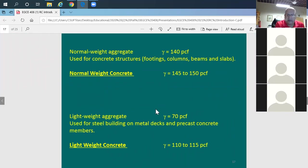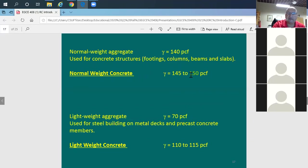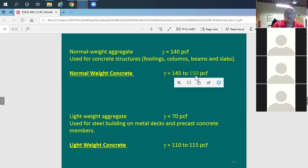Normal weight aggregate has a unit weight of about 140 pounds per cubic foot. When used in a concrete mix, the resulting normal weight concrete has a unit weight of 145 to 150 PCF — this accounts for the rock, sand, cement, and reinforcing combined. For example, a column 2 feet by 2 feet and 10 feet tall has a volume of 40 cubic feet; multiply by 150 PCF to get the weight of the column.